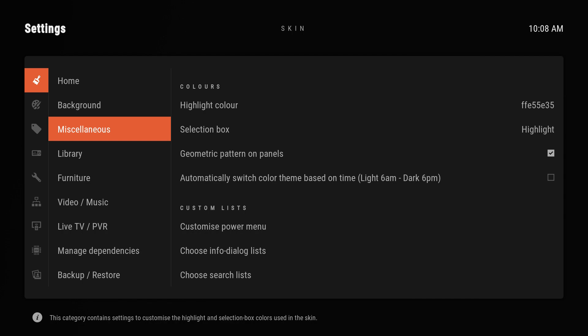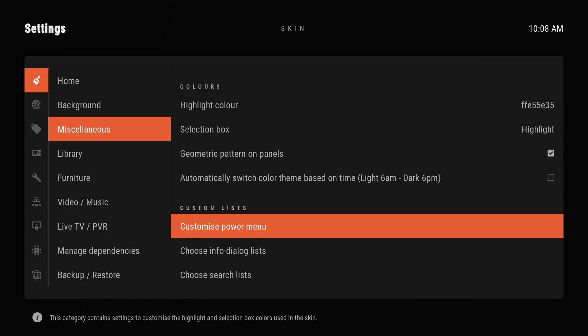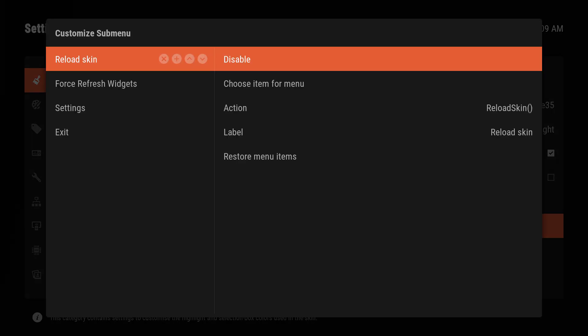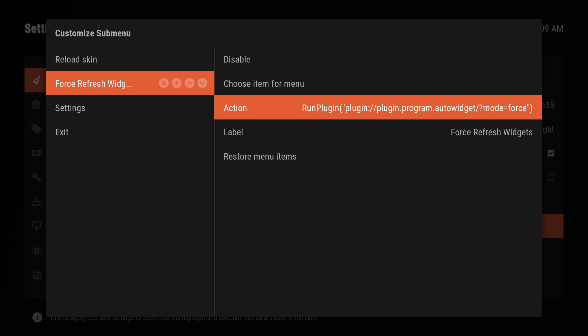Depending on your skin this is going to be a little different. In Arctic Zephyr 2, I put it on my power menu — you can get to it from Skin Settings > Miscellaneous > Power Menu. This is the action you want to use. In most cases if you try to point to it in a dialogue you'll get something that says "Activate Window" which won't work. You need to use this specific action, which I'll put in the description. It tells Kodi to run the plugin — the plugin is Auto Widget — and the mode is "force", which refreshes the widgets.